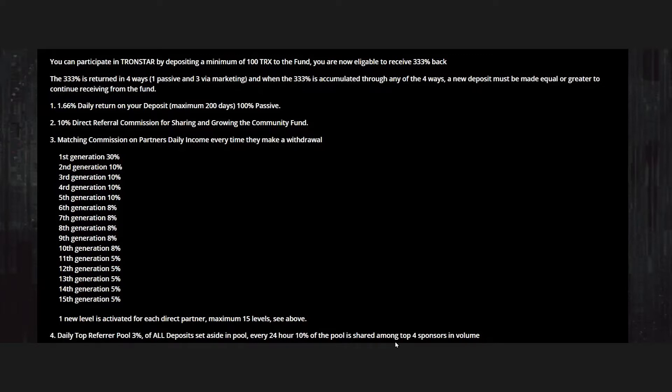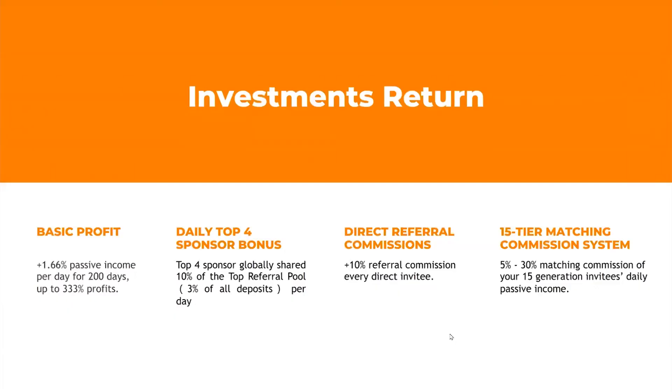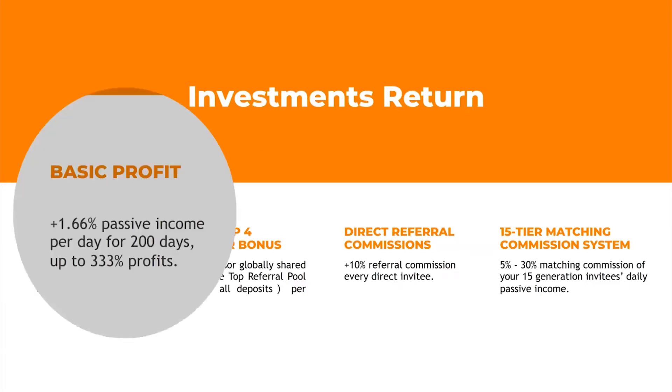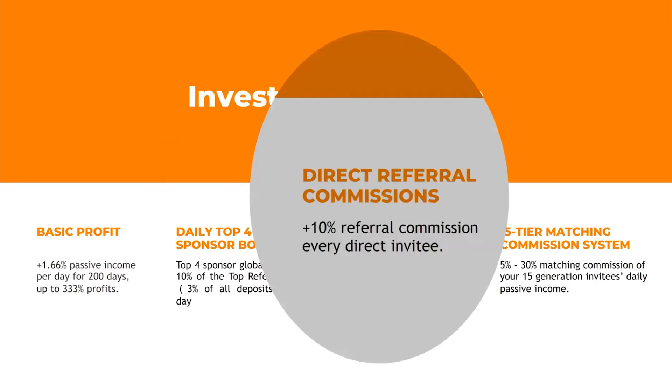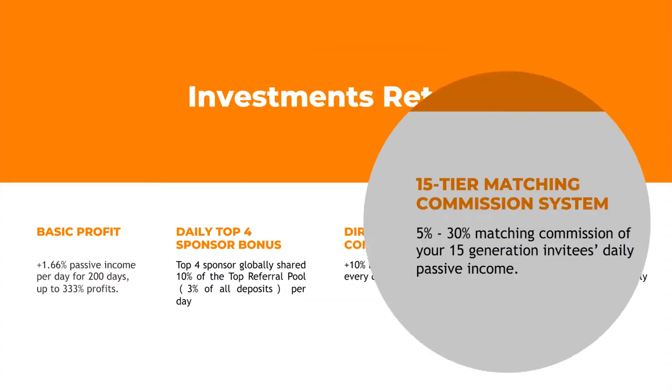This is the summary of the investment return. We have the basic profit of 1.66 maximum of 333 percent. We have a daily top four sponsor bonus, 10 percent shared among the top four. We have a direct referral commission of 10 percent for every direct invite, and matching commission of 5 to 30 percent up to 15th level.